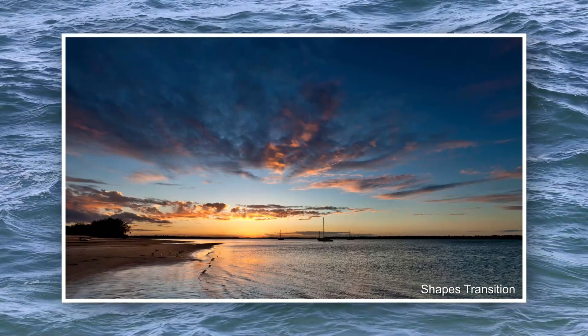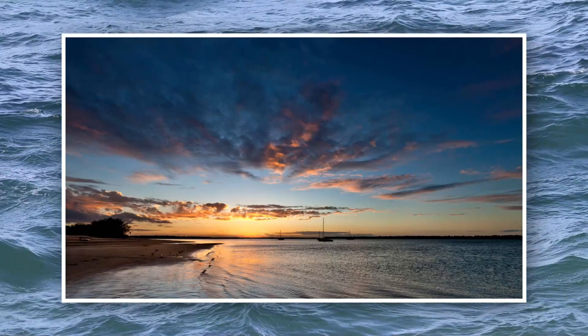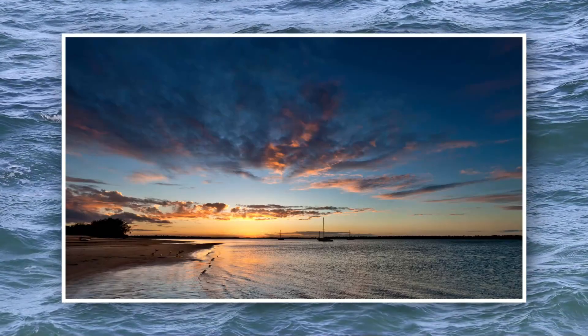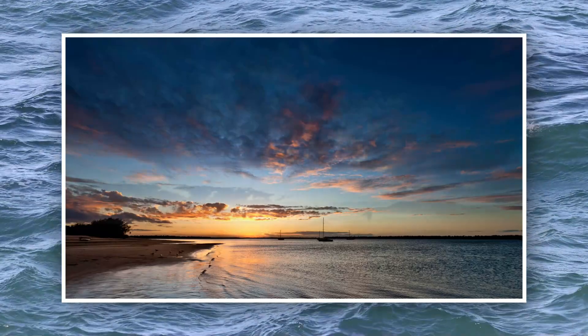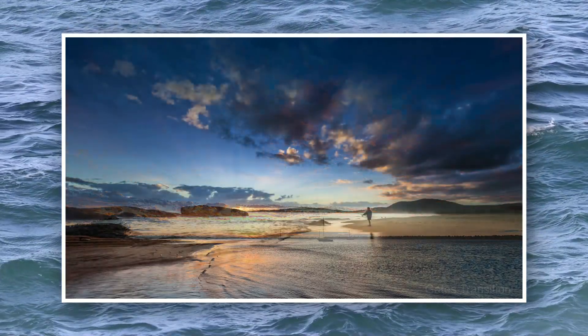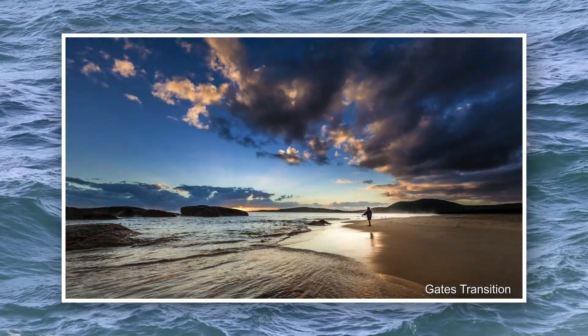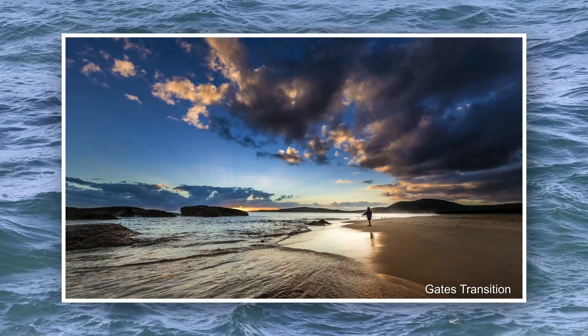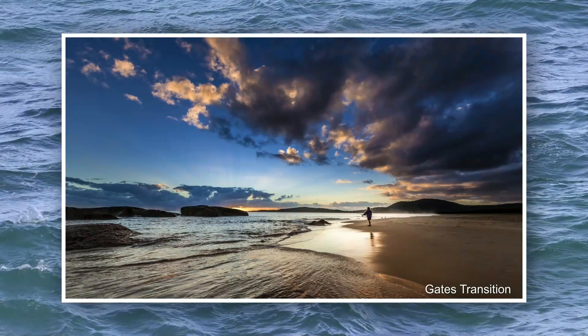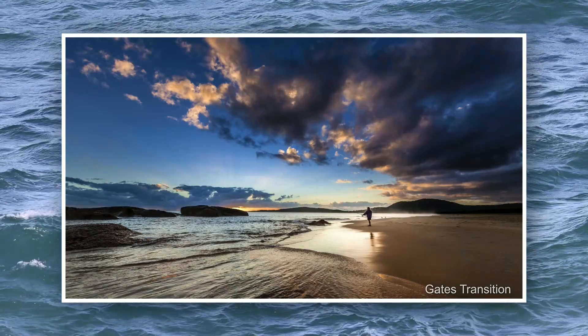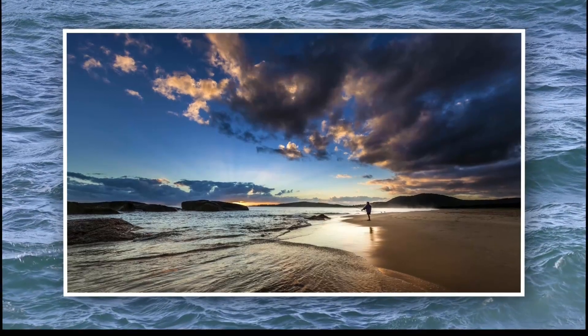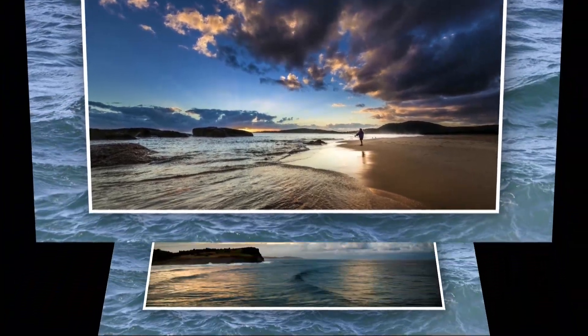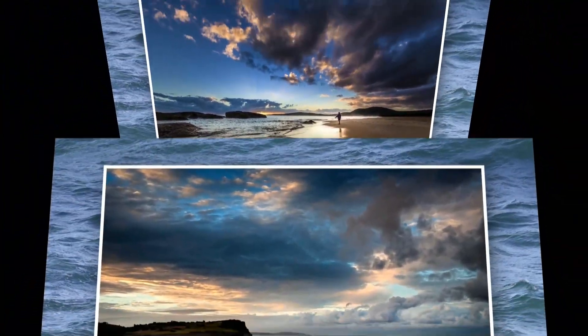So this does mean that some transitions work better than others. Dissolve is a good one. Shapes, gates, they all work okay. But perhaps transitions like page turn, or swap 3D, are not so visually pleasing.